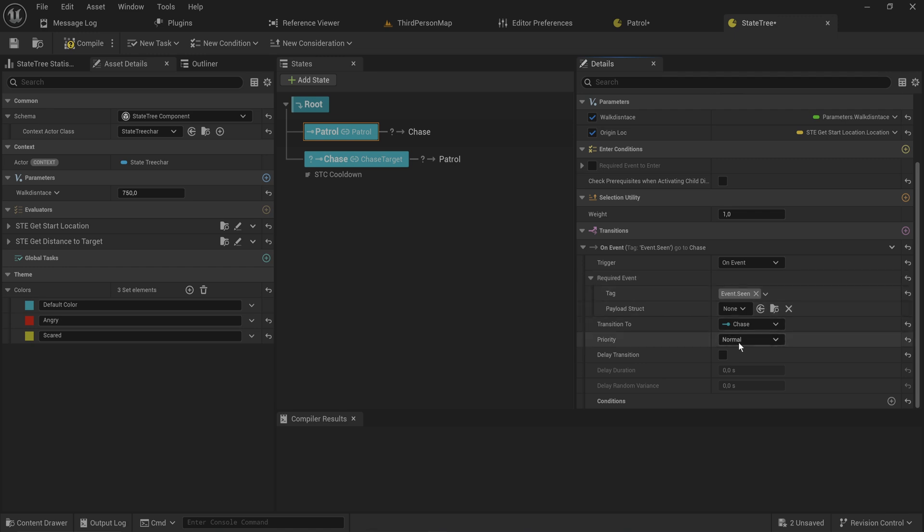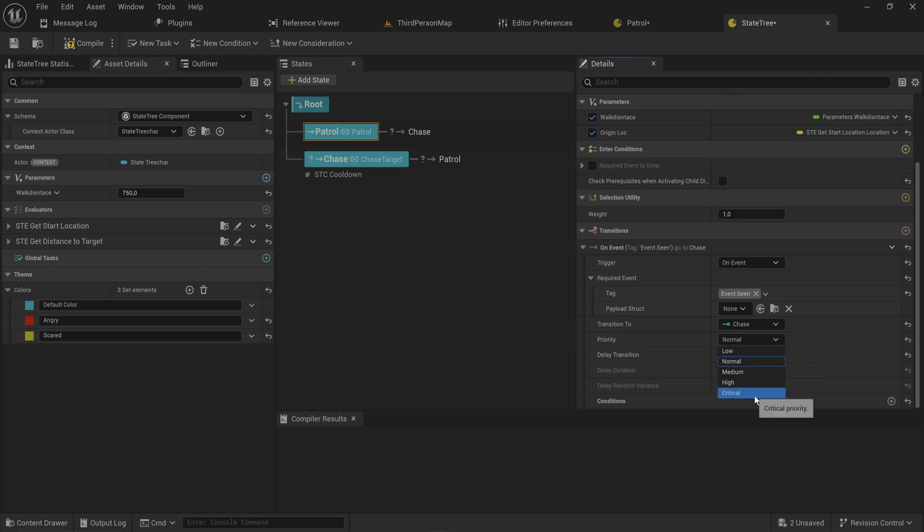At which point we can just transition to something. We can set up a priority because you can send multiple events to a component like this. If multiple of these transitions were to trigger at the same time, these priorities will say if you're a higher priority than something else being triggered in the same instance, go with the thing with your higher priority.